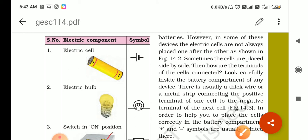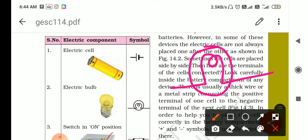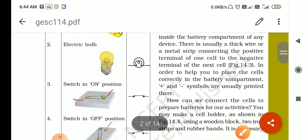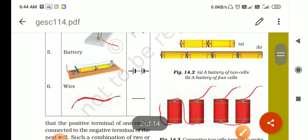Now next is the bulb. To draw the bulb symbol, you draw this shape and then a circle around it — this is the symbol of the bulb. These were the common symbols used to draw a simple electric circuit.